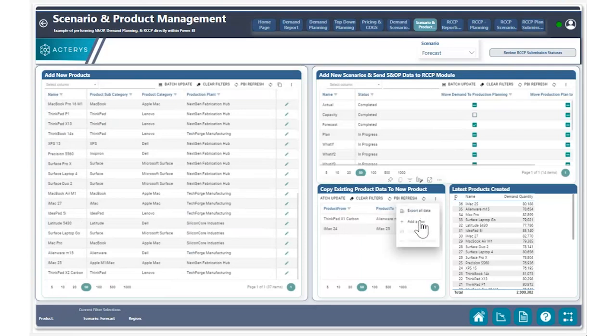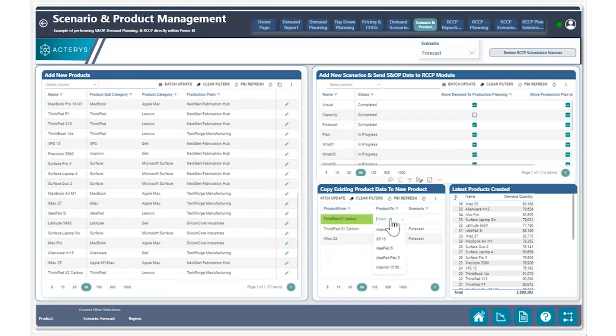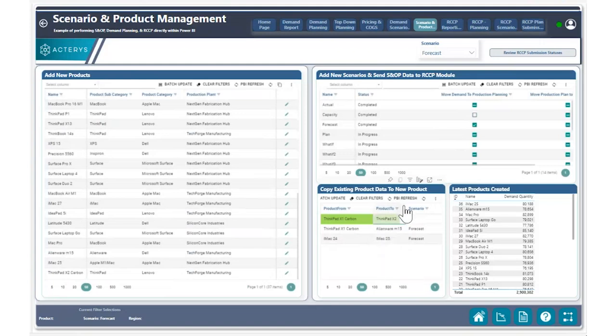So utilizing the add row feature here, I can choose what product to copy data from. I'm going to go ahead and type in ThinkPad and grab my original ThinkPad X1 Carbon product. And then for product two, which is going to be where I'm going to copy data to, I'm going to go ahead and look for the ThinkPad X2 Carbon. And I can see right here that that is the product.